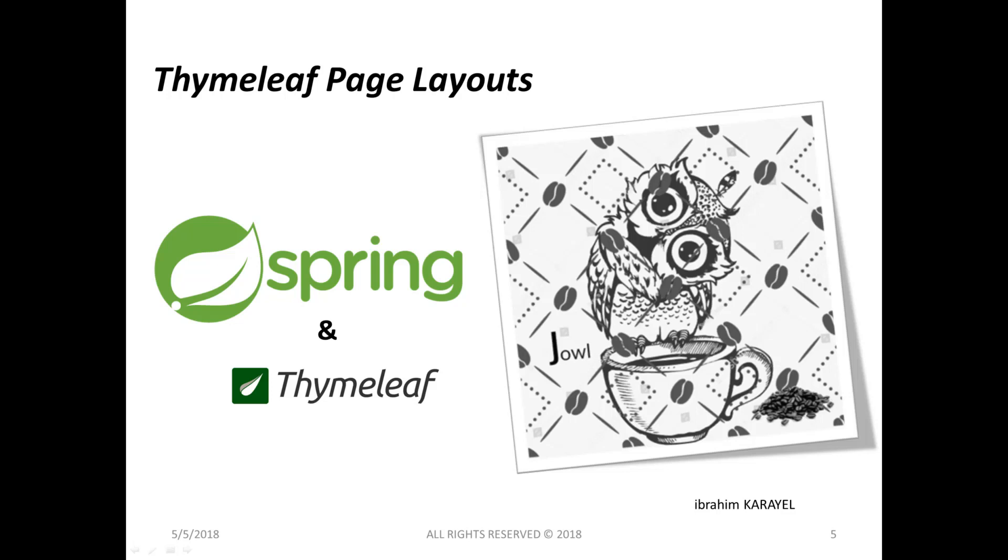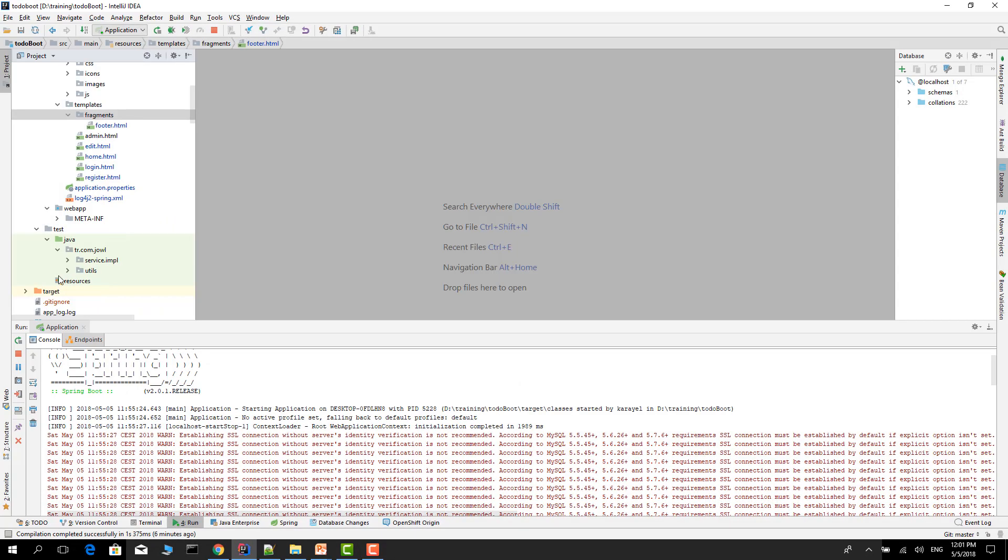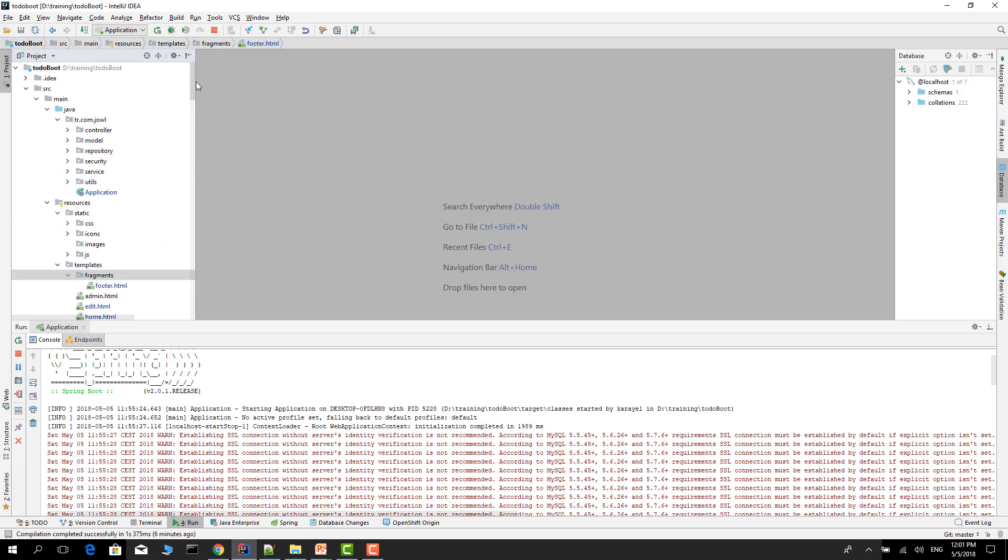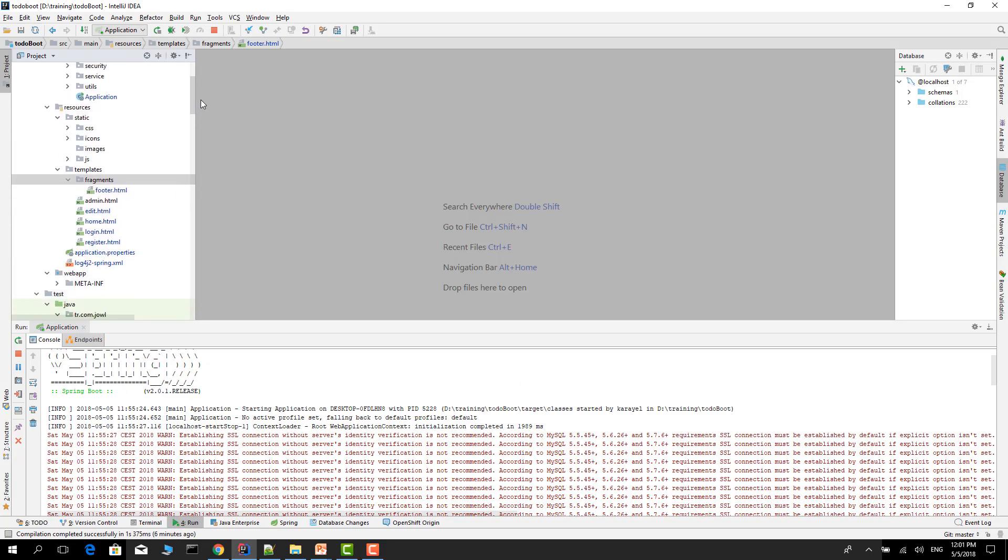One is include style and the other is hierarchical. In this course, I will talk about the include style layouts. This can be done by Thymeleaf standard layout system. Let's open the project. I have a simple Spring MVC application, Spring MVC Thymeleaf application. I will show all the details in here.